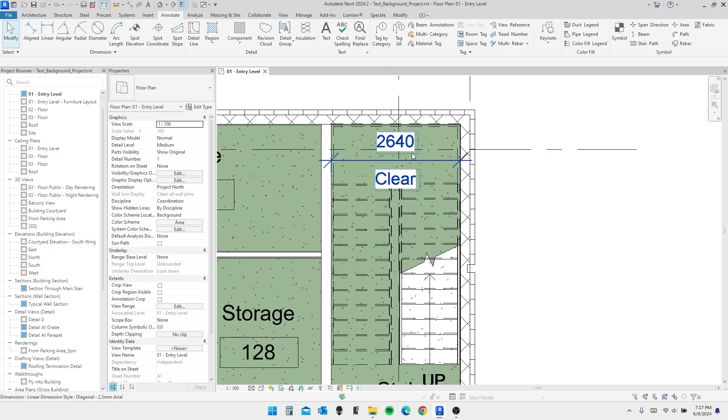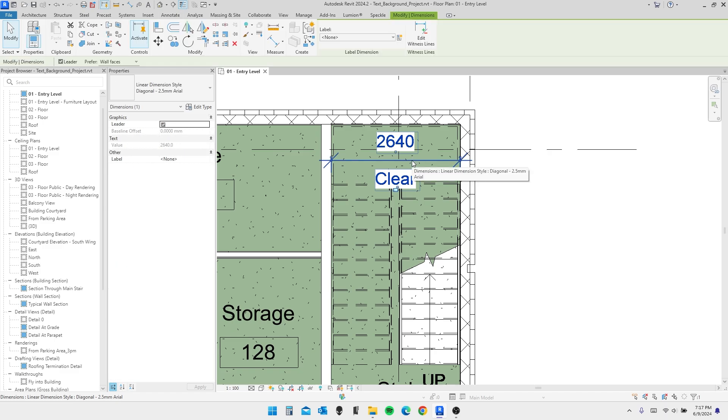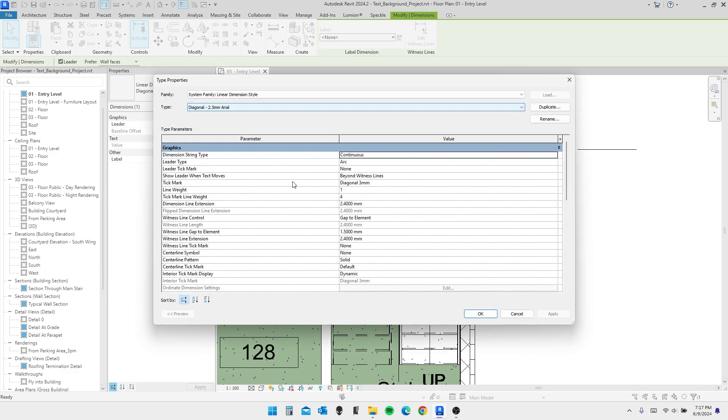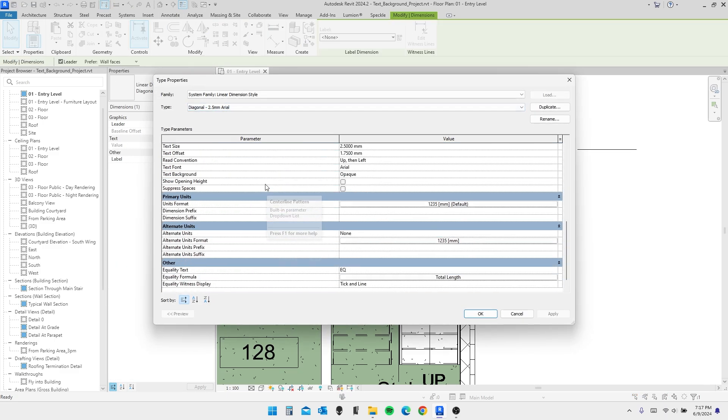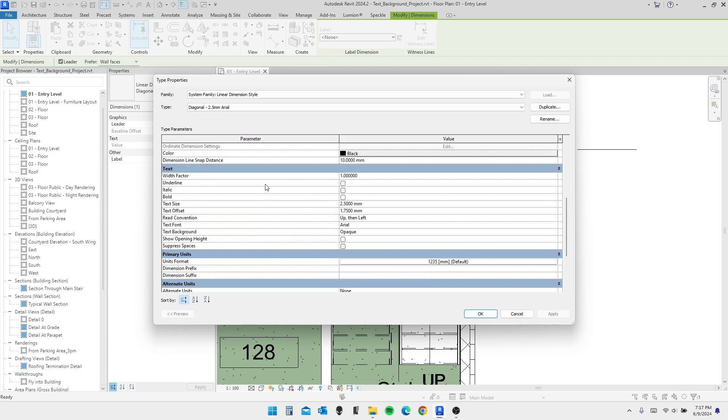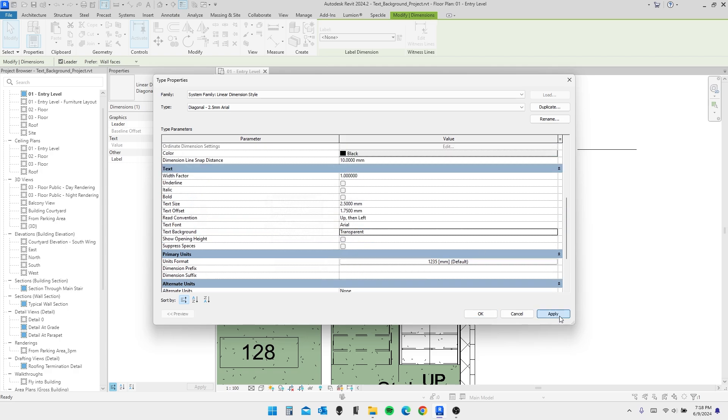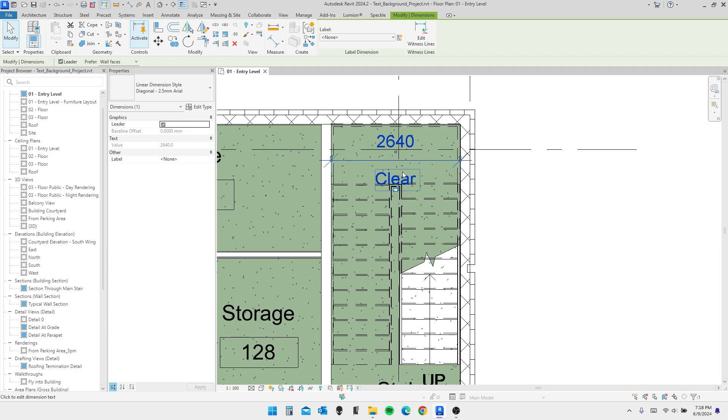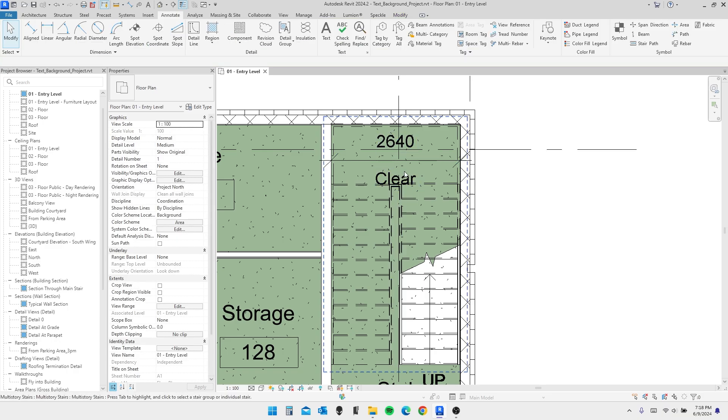So that one's automatically applied. And for the dimensions, this one also has a nice easy graphics option down here. You have to scroll down a little for it, though. And Opaque to Transparent. Hit Apply, and OK.